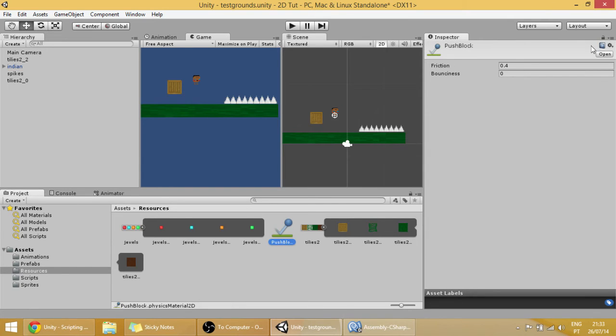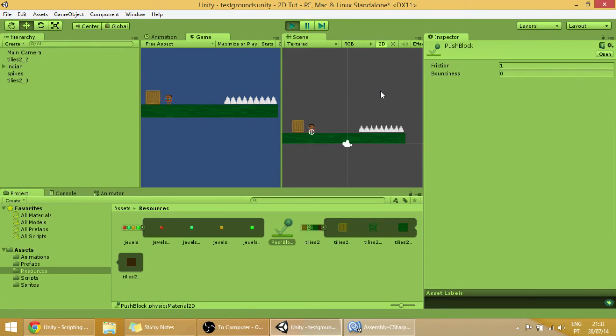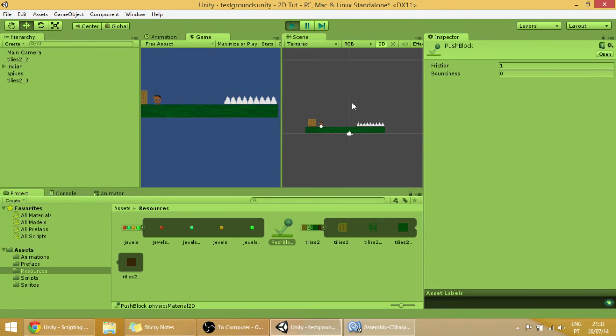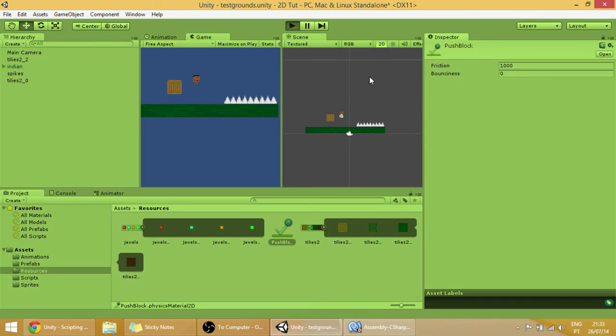And we're going to make its friction from 0.4 to 1, so that if our player is not interacting with it, it will stop automatically and quickly. Let me see if one is not the maximum. Now it doesn't even move.